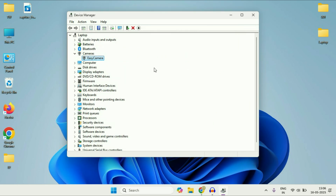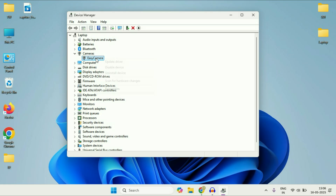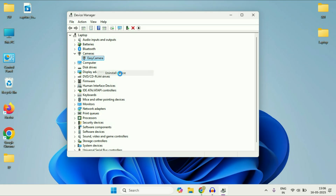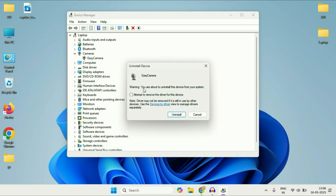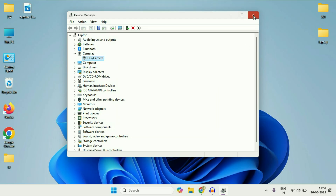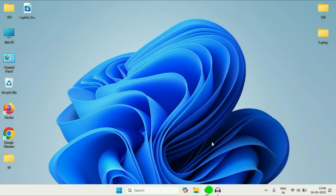If you are still getting the same issue, you can try uninstalling the driver. Right-click on it, click on Uninstall Device. Do not tick the checkbox — just click Uninstall, and after that restart your system.